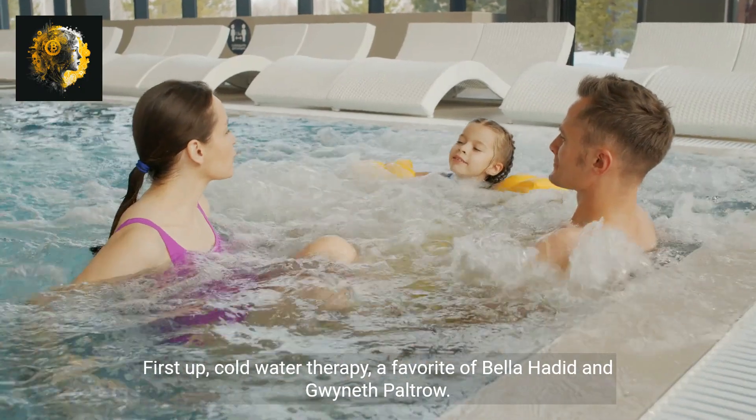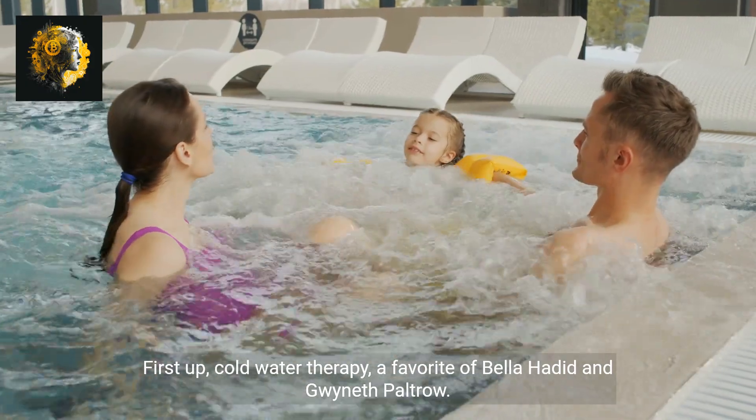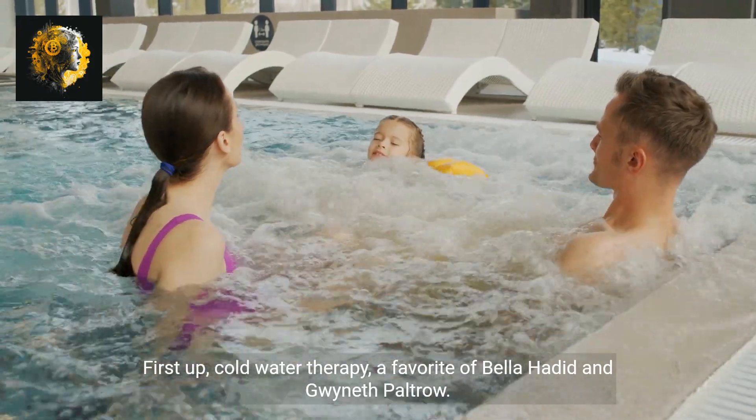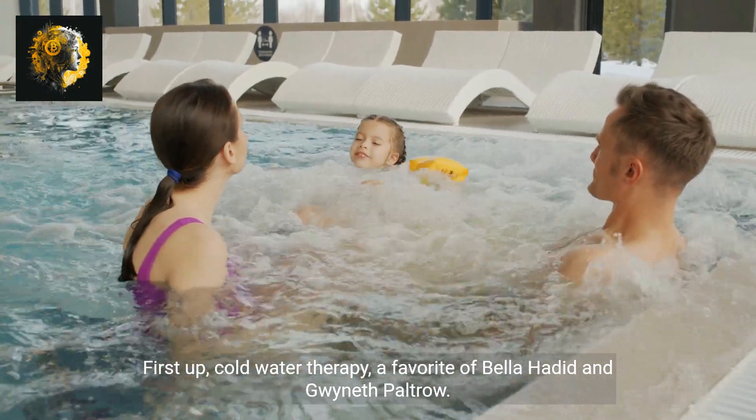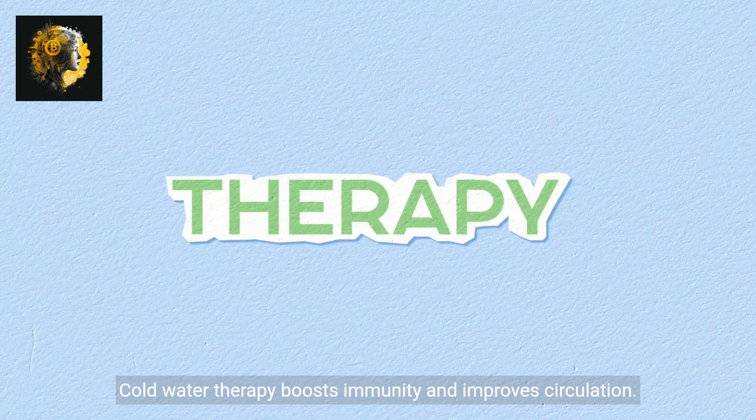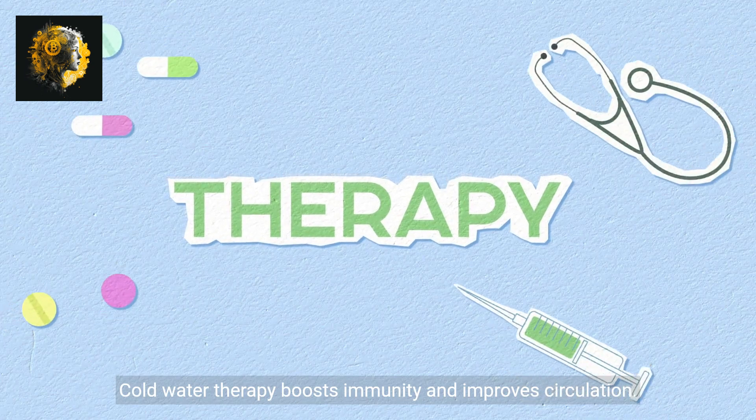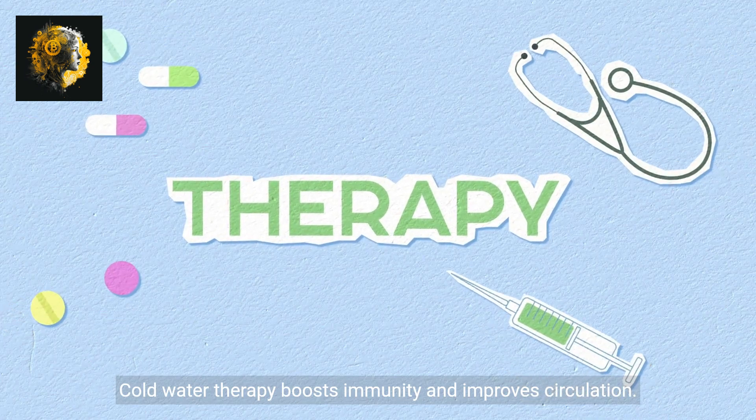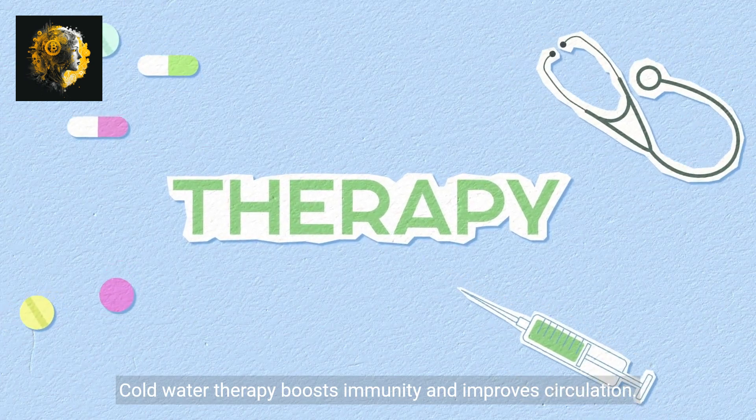First up, cold water therapy, a favorite of Bella Hadid and Gwyneth Paltrow. Cold water therapy boosts immunity and improves circulation.